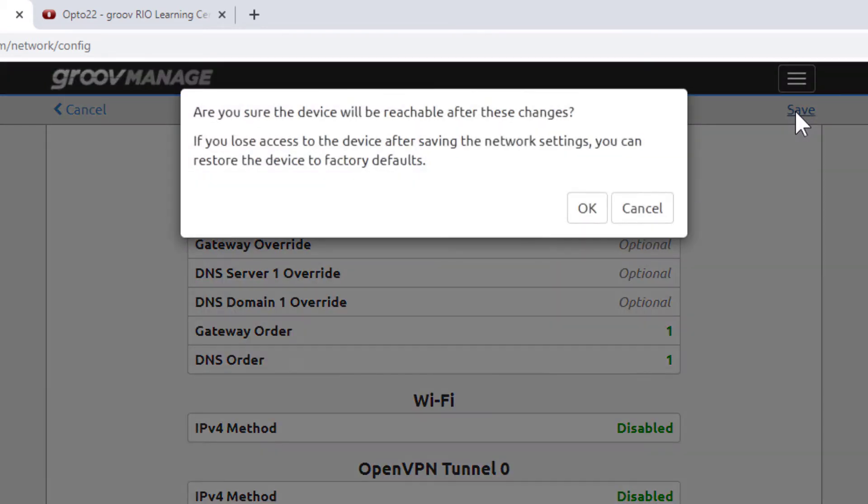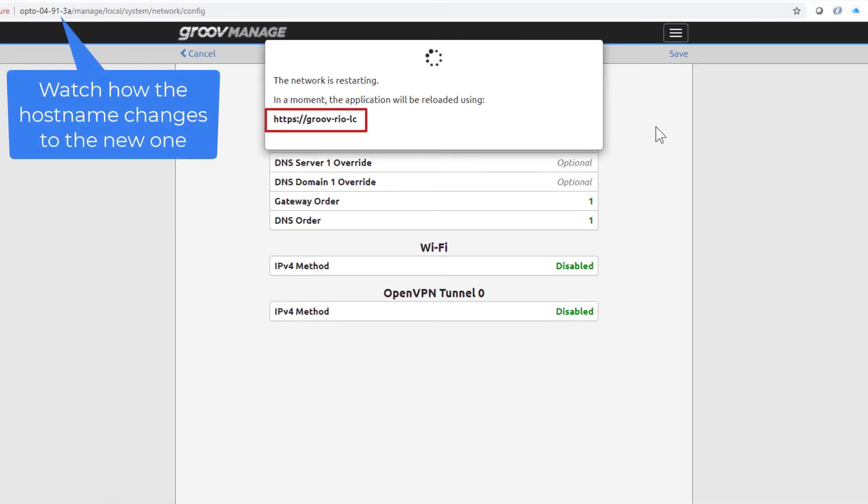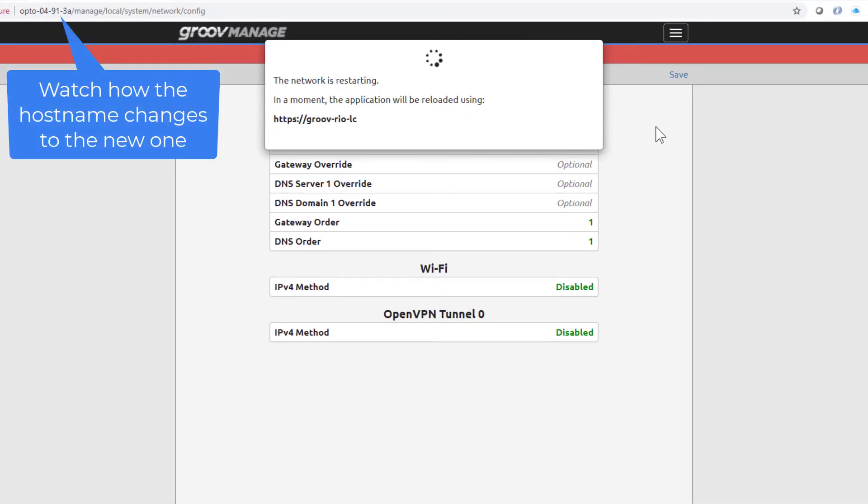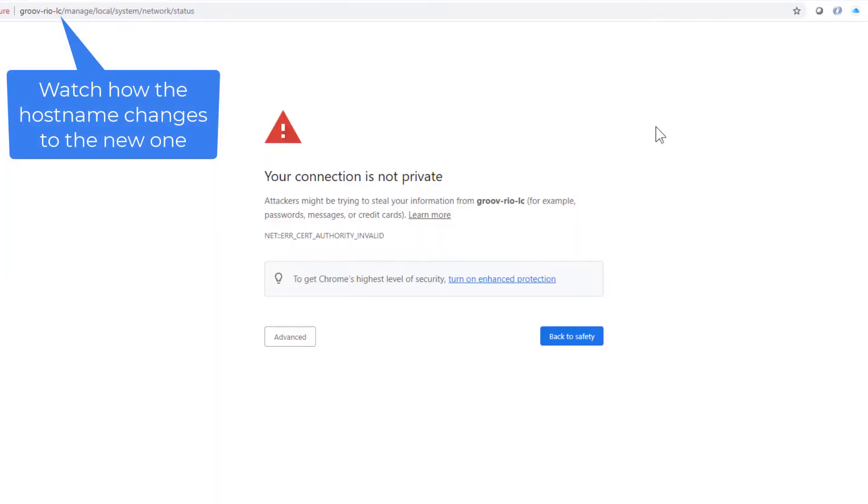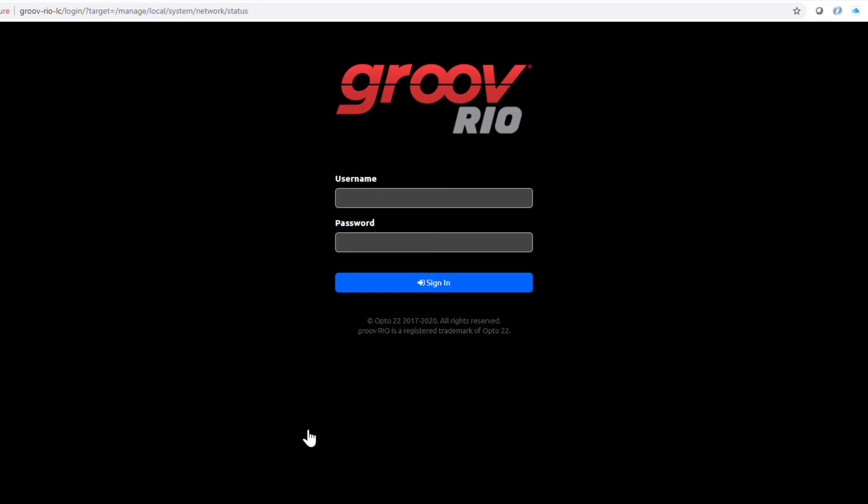A message reminds you about being able to reach the Groove Rio with the settings you're about to save. Click OK. The network connection is restarted using the changed settings. You'll need to log back into the device using the admin username and password you created before.